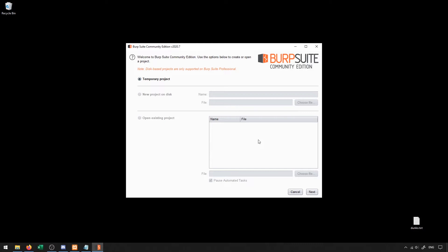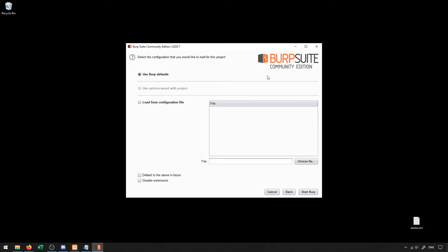But for us, we're just going to work with temporary projects in this case. And then it's going to ask if we want to use the default or if we want to load from a configuration file. In our instance, we can just use the Burp defaults.